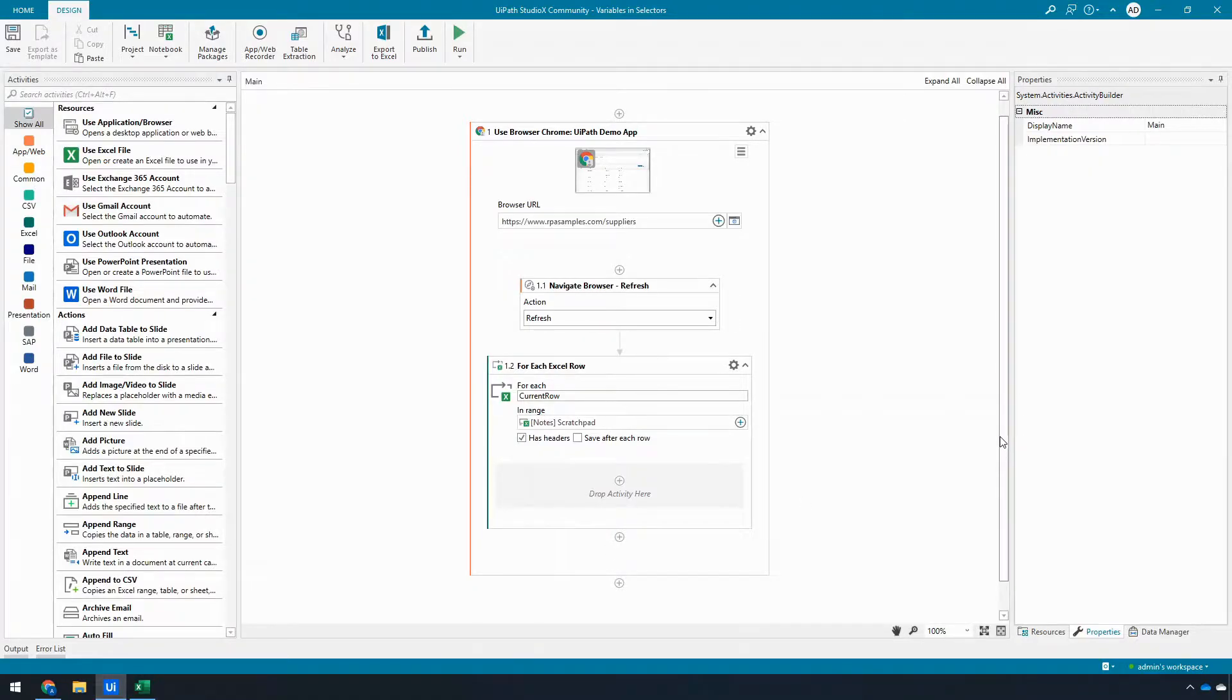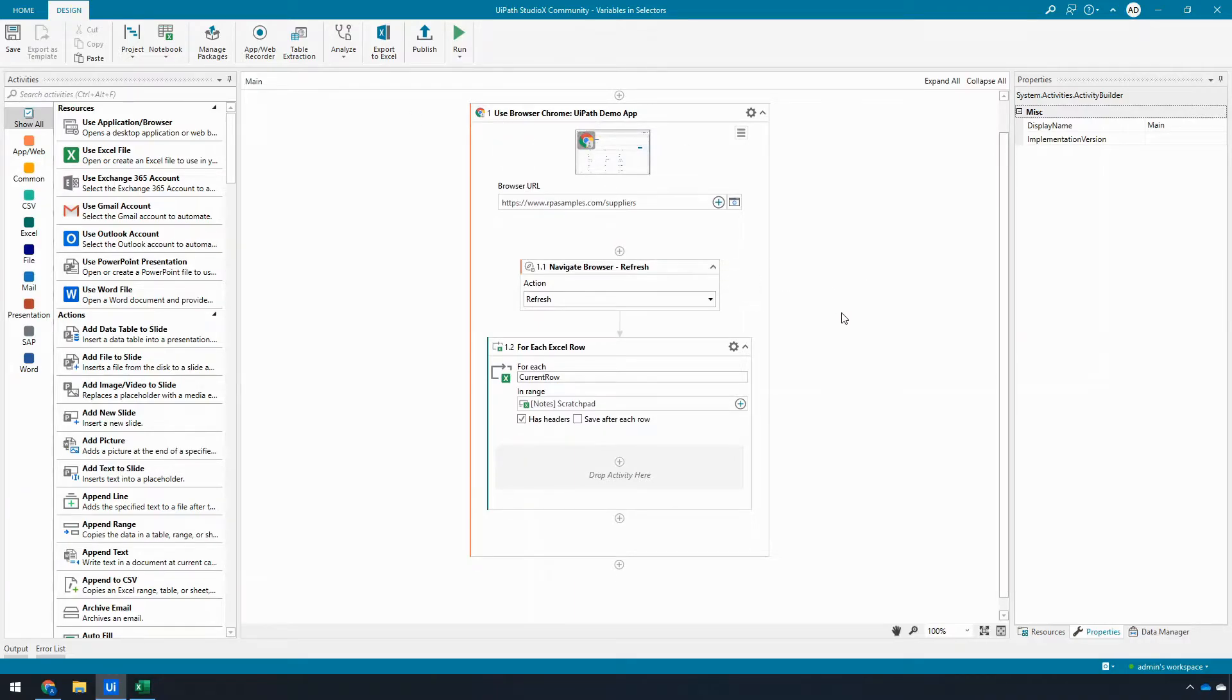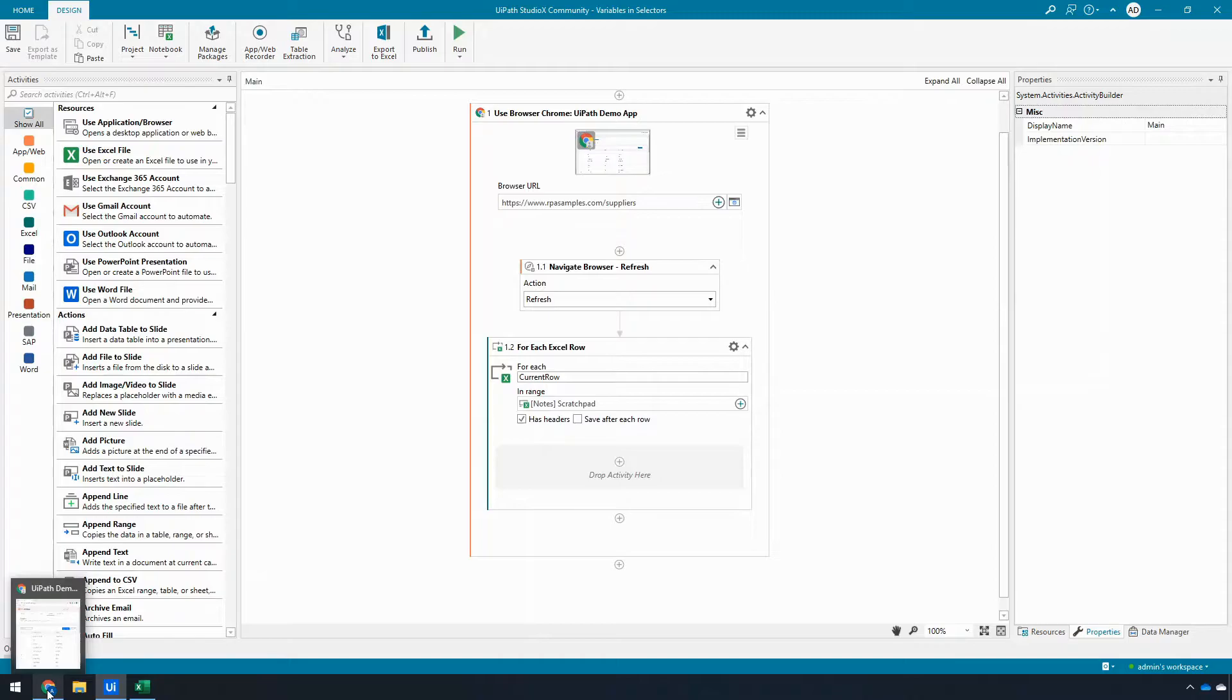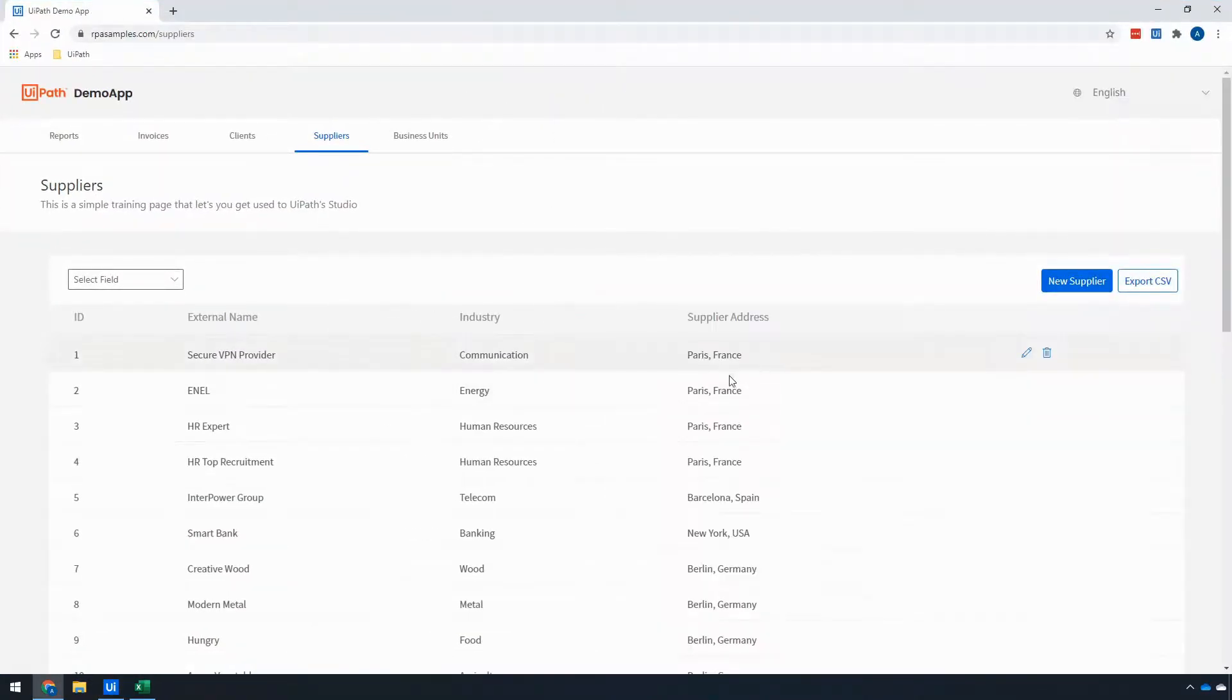I already have my automation set up here, so I have the browser activity used browser. The refresh is just here; it's a little trick that if I leave the application in a weird state, it'll automatically reset it.